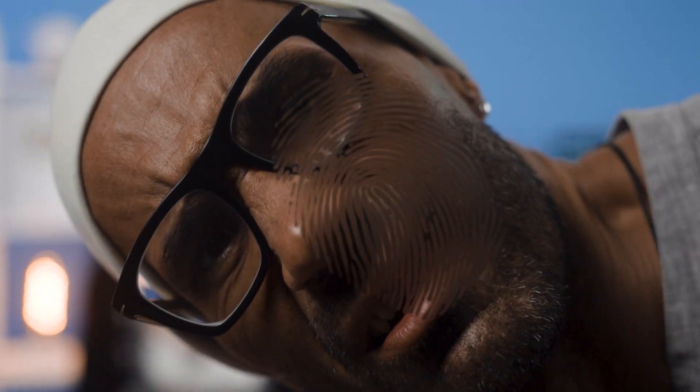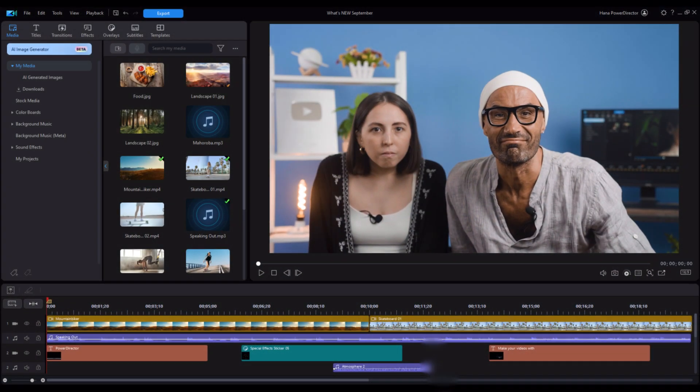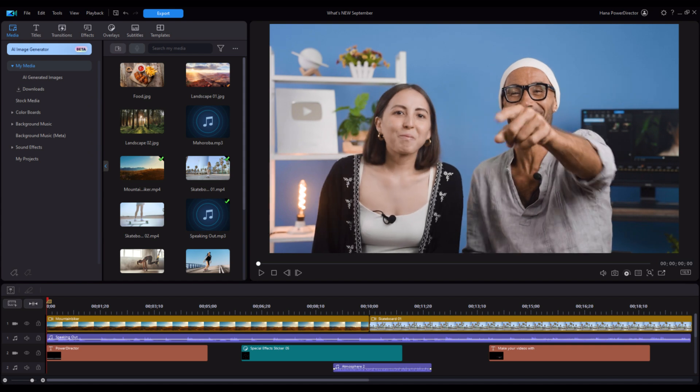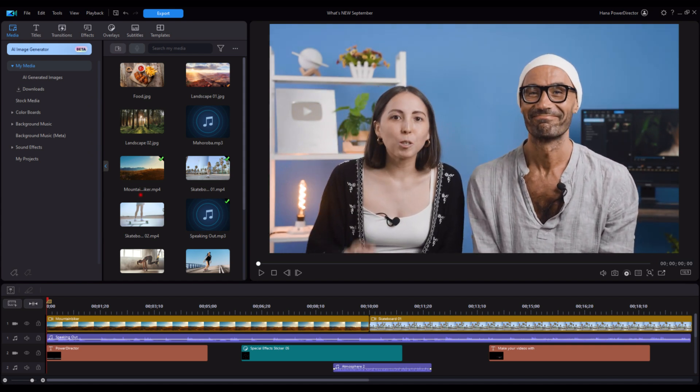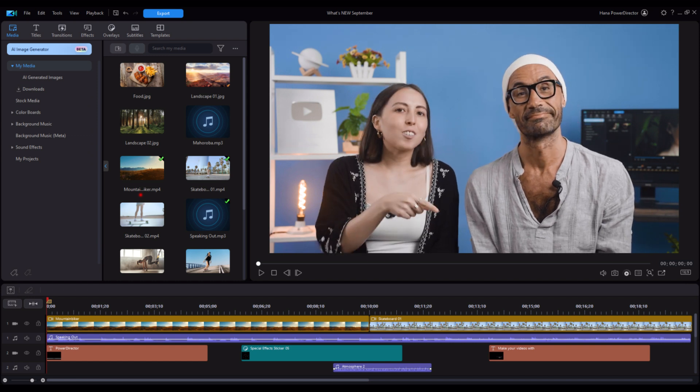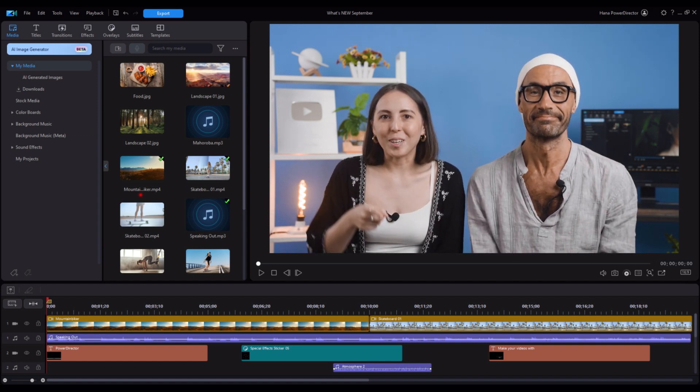Hey, what's that smudge right there? Looks like a fingerprint. Now we're talking. Hey, that's the new PowerDirector 365 user interface, which reminds me — we need to show everyone around this. Let's get to it.